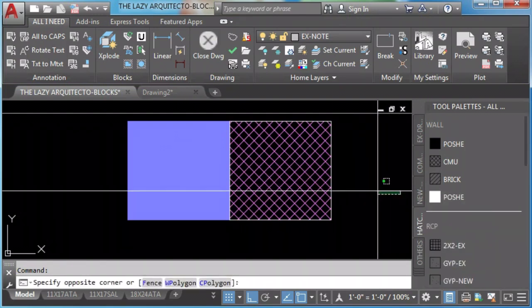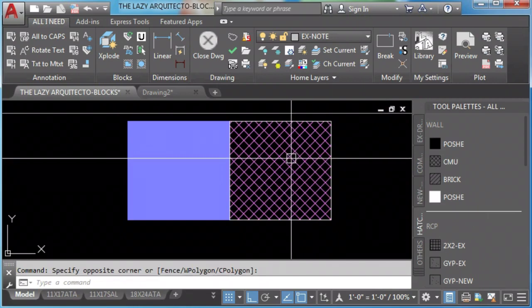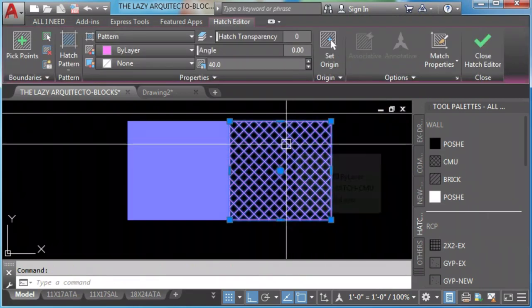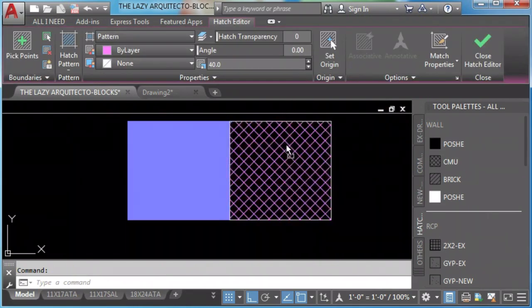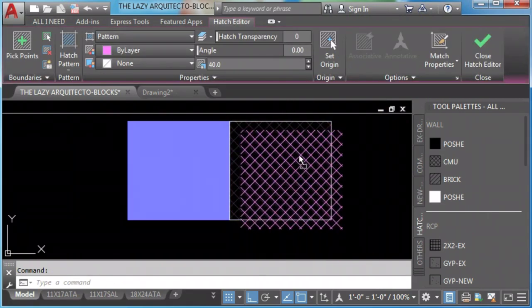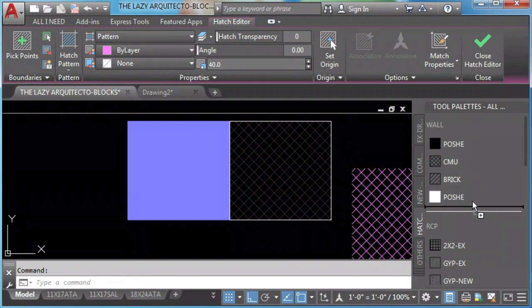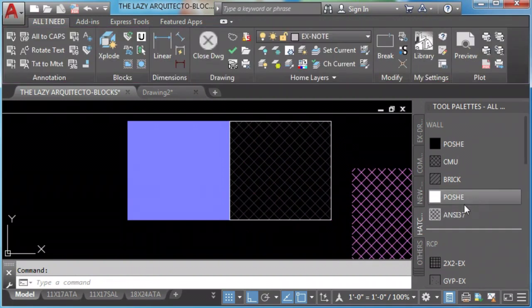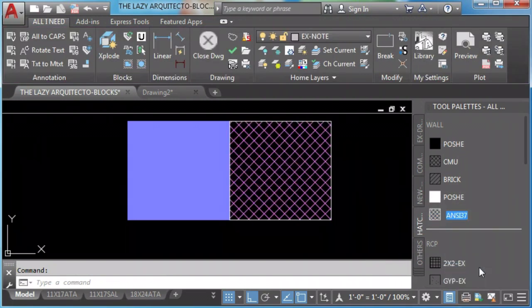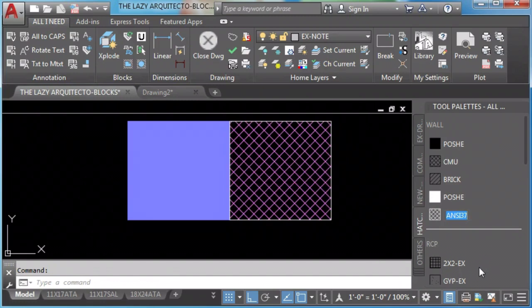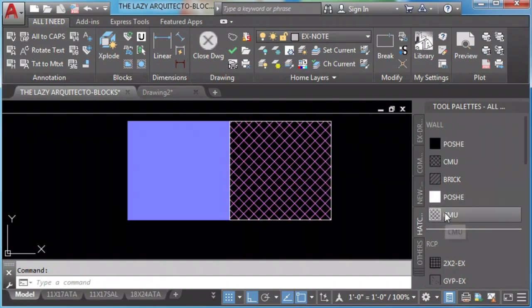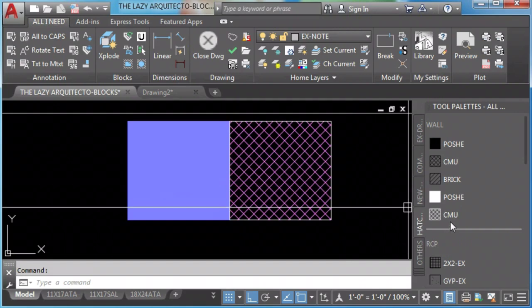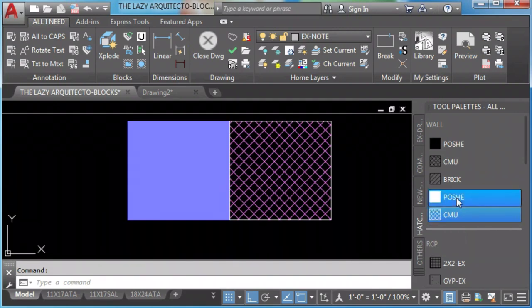Again, the same process. Click or right click and drag it. Since I don't need them because I have it, I can click and delete them.